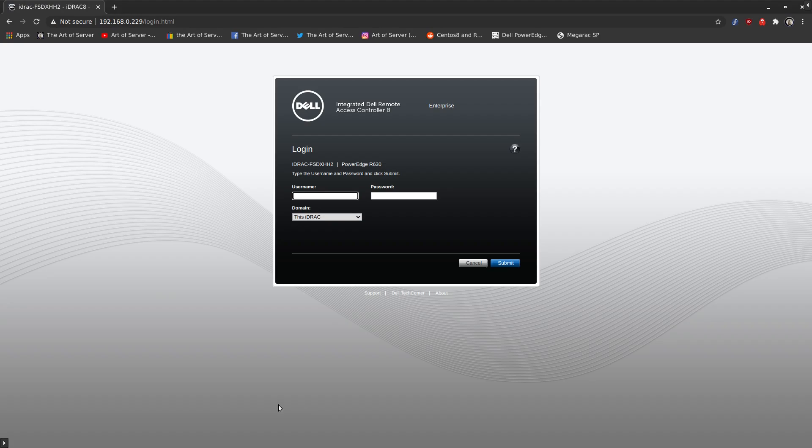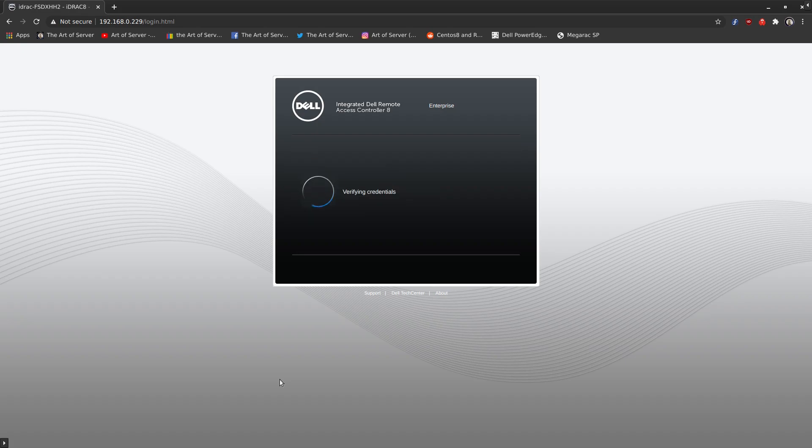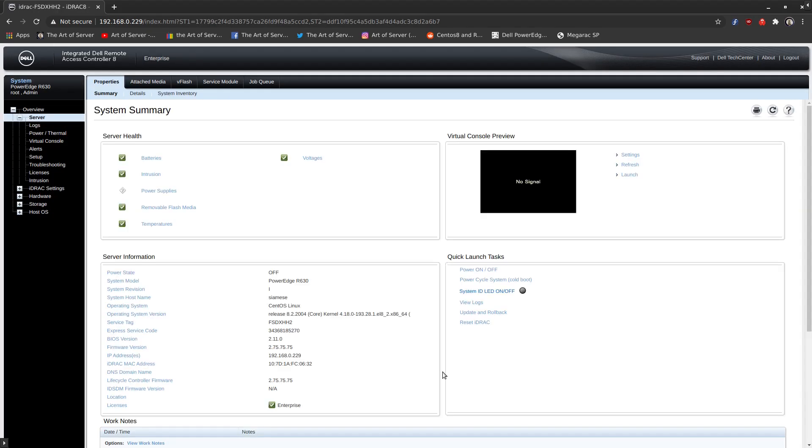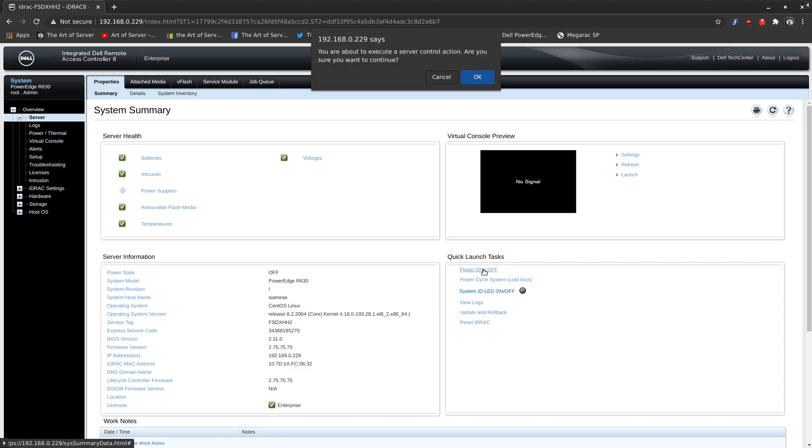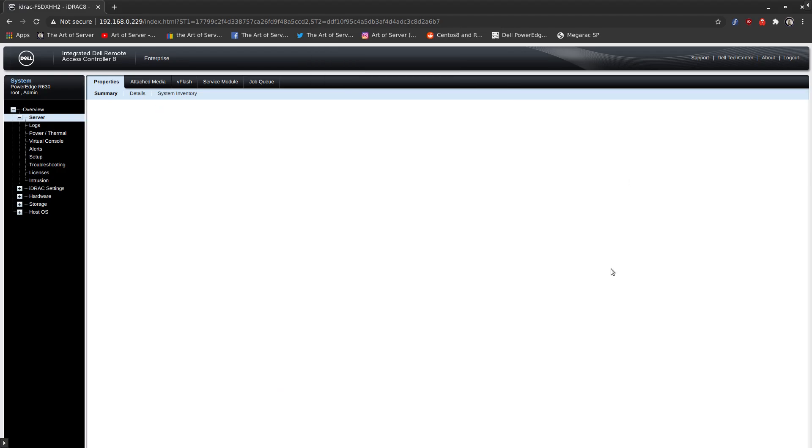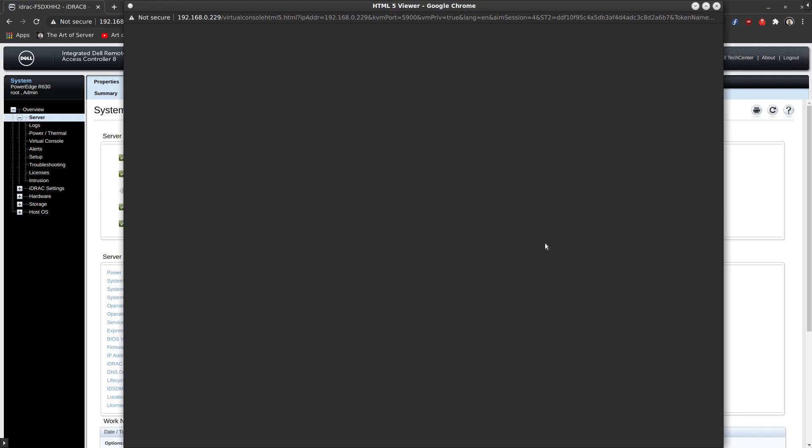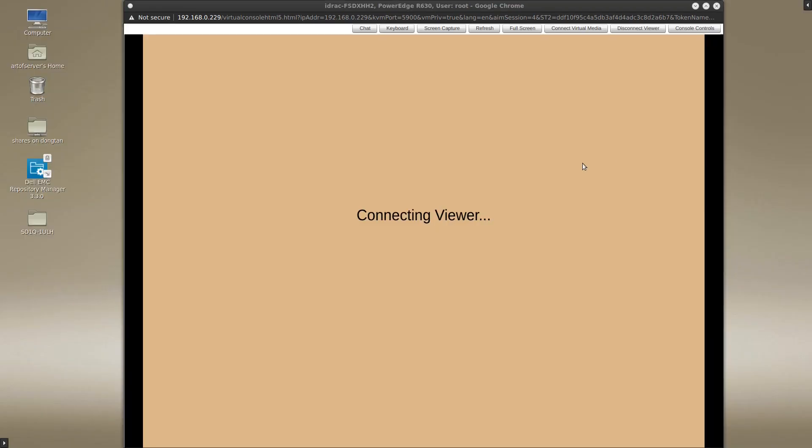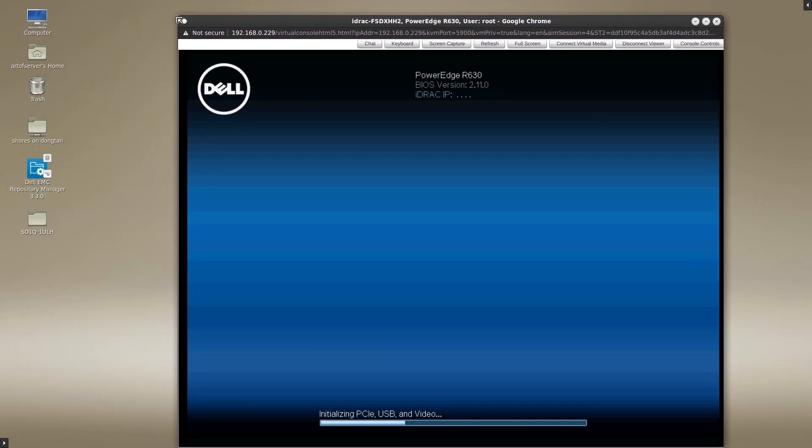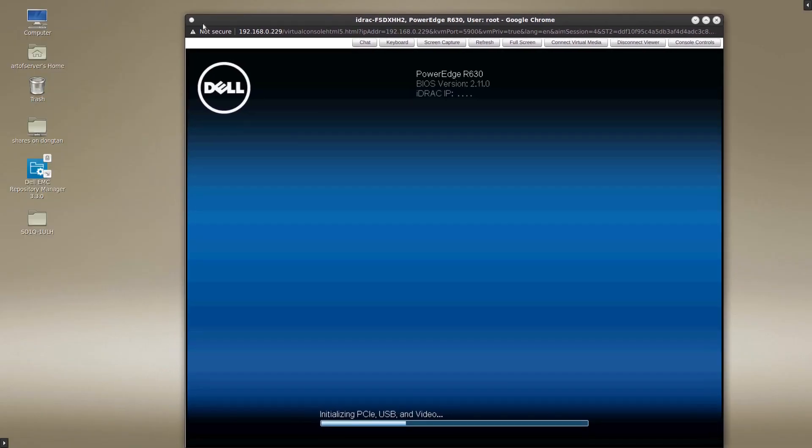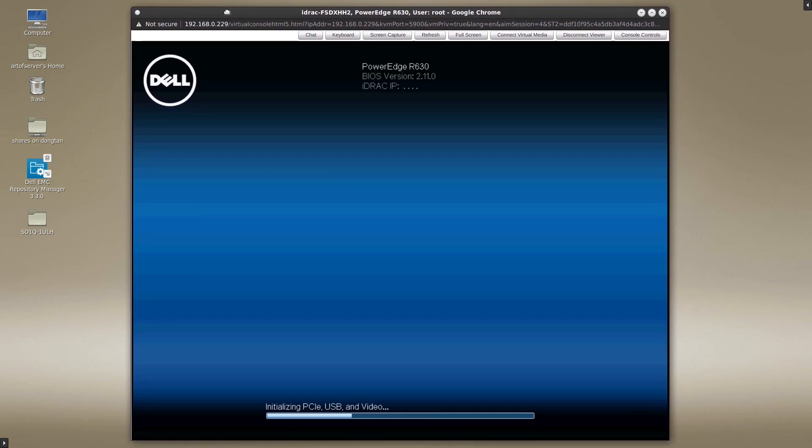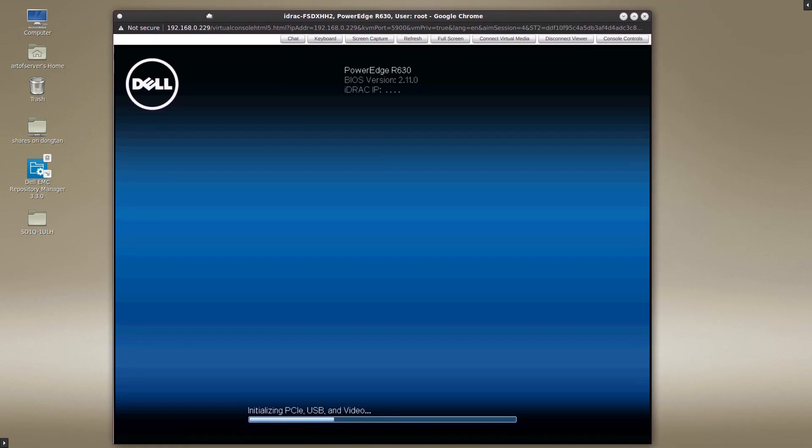Here I am at the login page of the iDRAC. We'll go ahead and log in here. I'll go ahead and power on the server and we'll launch the remote console. So you'll want to keep your eye as this thing boots up. You want to intercept where it allows you to choose the boot menu.